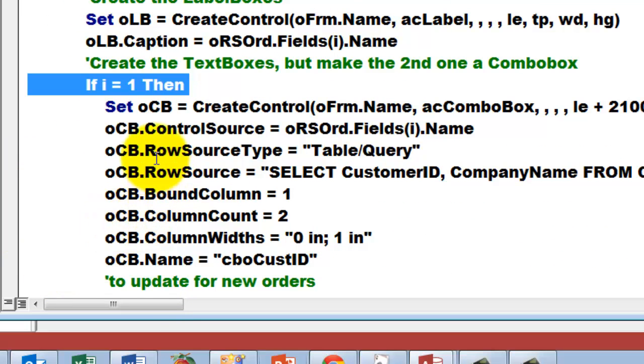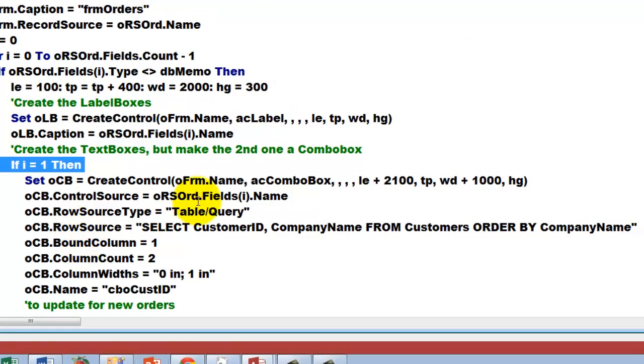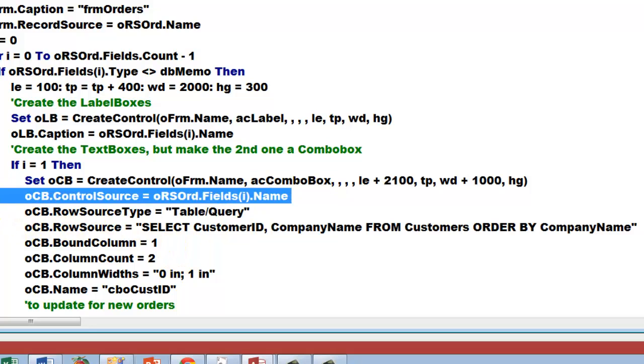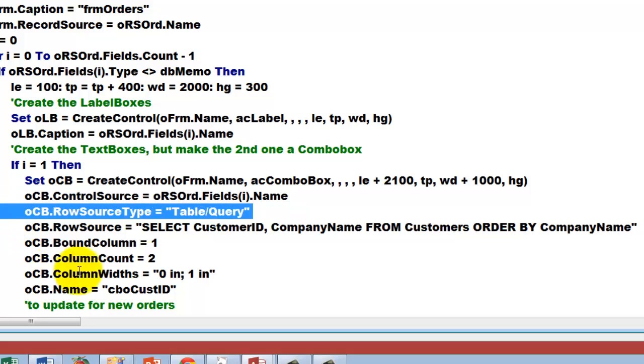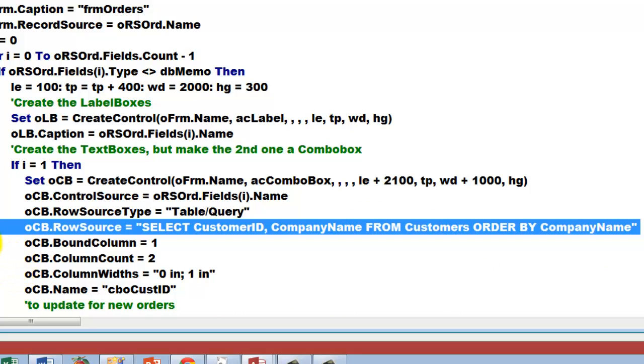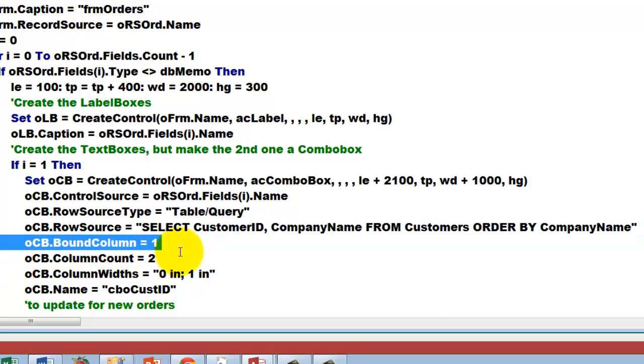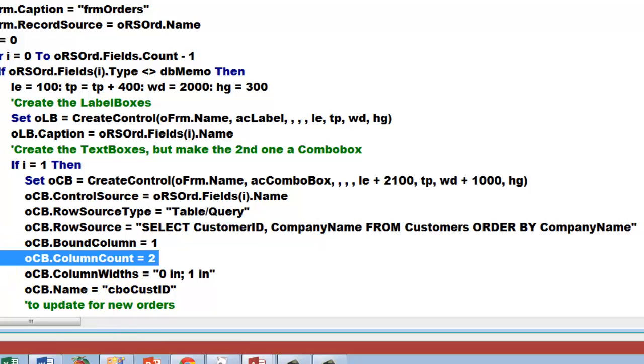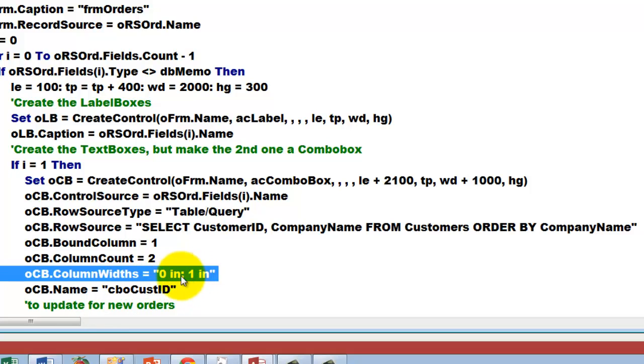Then we set all these values. We create controls, but this time of the label type again. The caption is of the name. And we have to do something special: we have to create a combo box, a drop down box that allows us to choose the correct customer ID. So we make it of the combo box type. The control source behind it is of course the name of that field. The row source type of that combo box is a table query type, so we make a query. In this case, the row source behind it is equals, and that is an SQL statement: select customer ID, company name from customers order by company name, so you have them nicely alphabetical. The bound column is the first one, that means the customer ID. The column count is 2. The column width is 0 for that customer ID, 0 inches, and 1 inch for the company name.